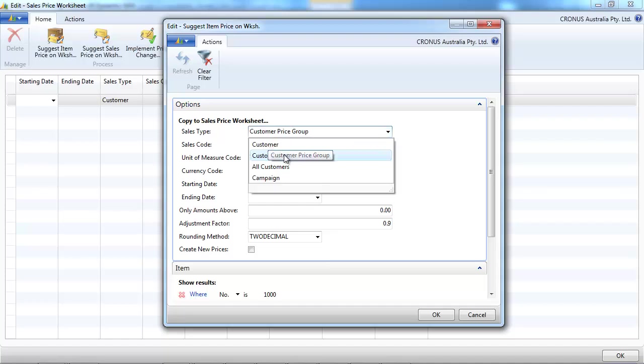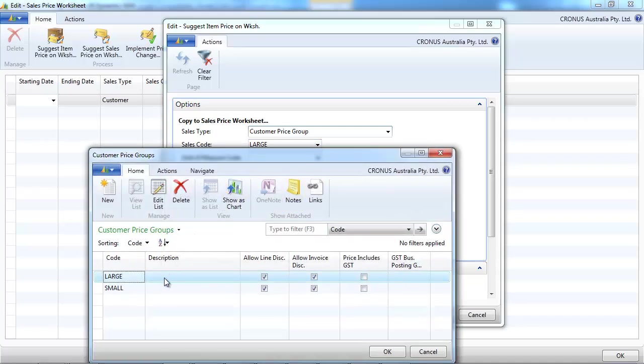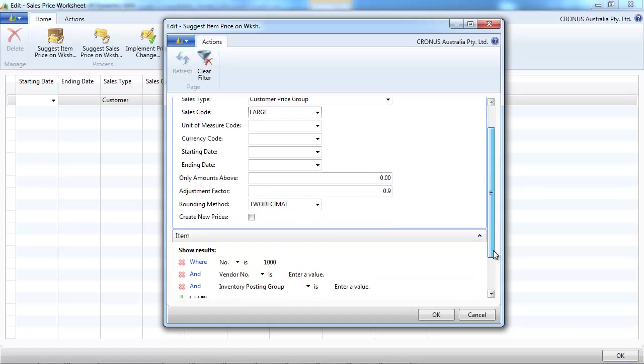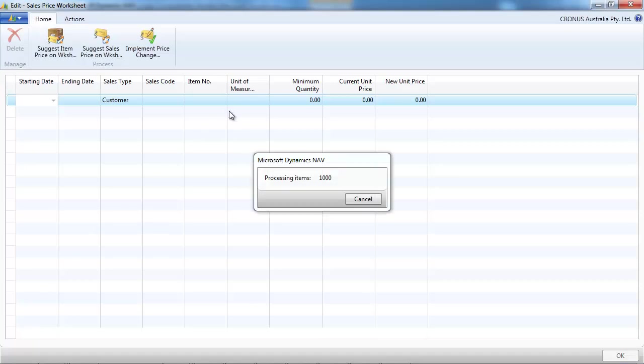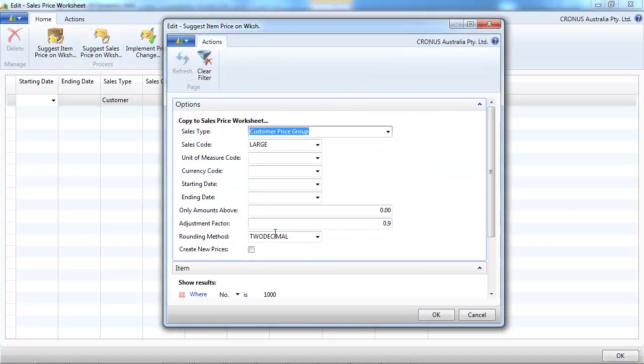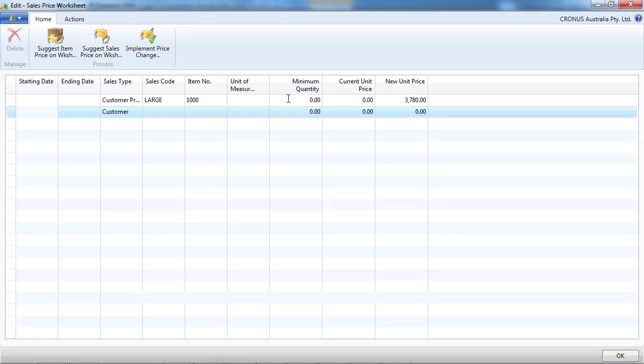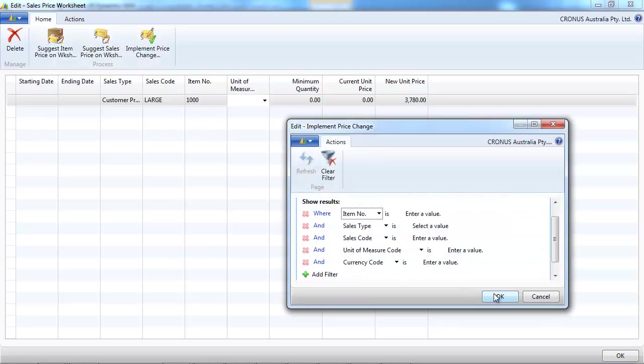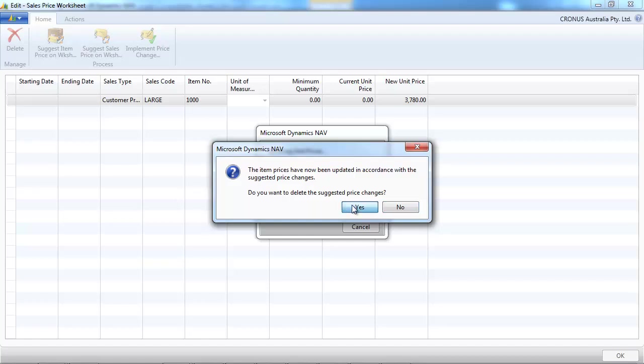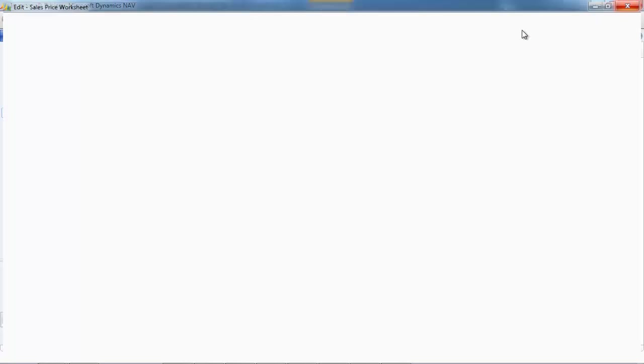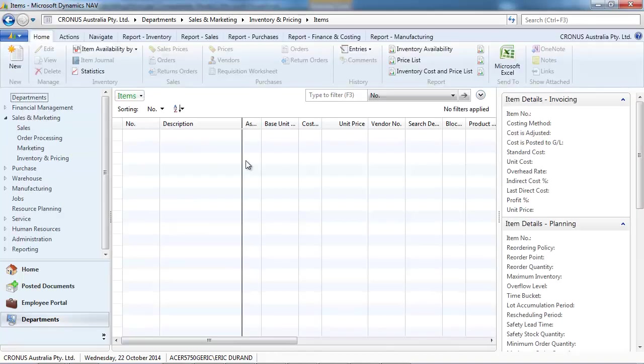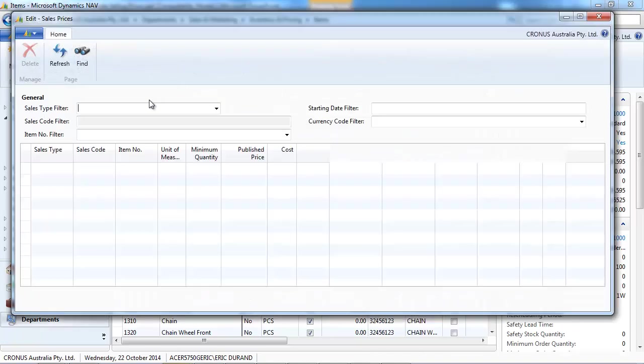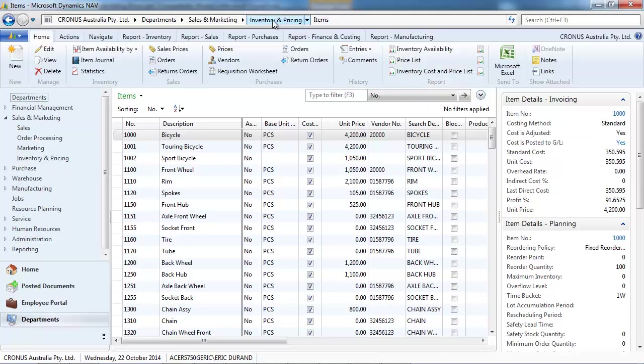We're going to update customer price group, the large customer price group. So, 0.9 is a factor and just for item 1,000. Here we need to click create new price because we don't have any price existing. The new price is based on the item unit price. Based on the 4,200 multiplied by 0.9, we have a unit price for large customers that has been created.